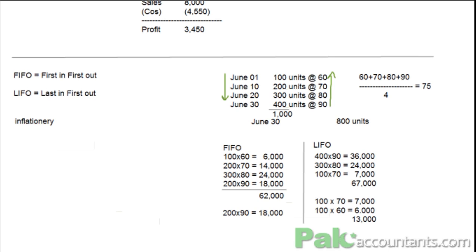We do have a lot of other techniques, like HIFO — highest in first out — that is also a technique. Then we can also have next in first out, where you will be using the rate for which you still haven't bought anything. LIFO is just another name for the market price method. As I said, we have a lot of methods, but the ones we should be studying for ME2 are just FIFO, LIFO, and AFCO. If you are interested in learning the other ones, we'll do it in some other free time.